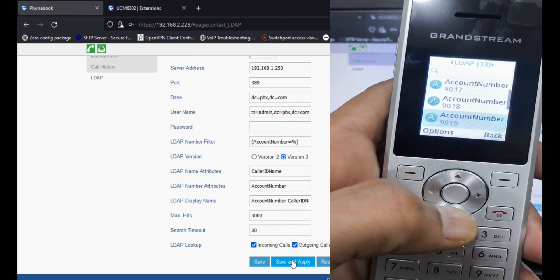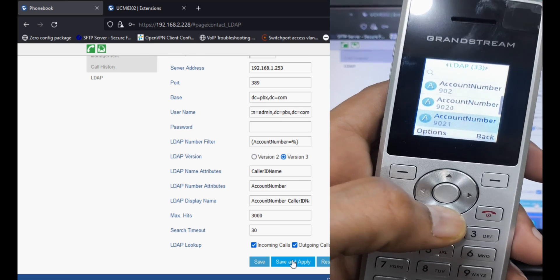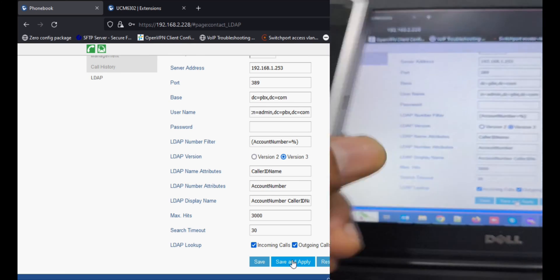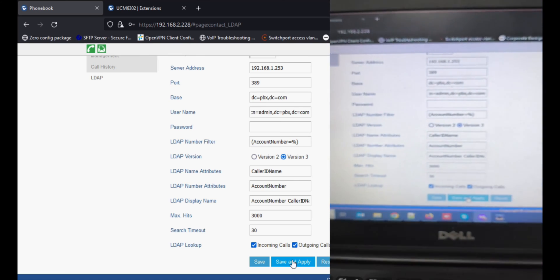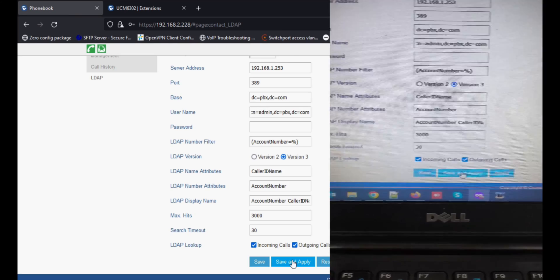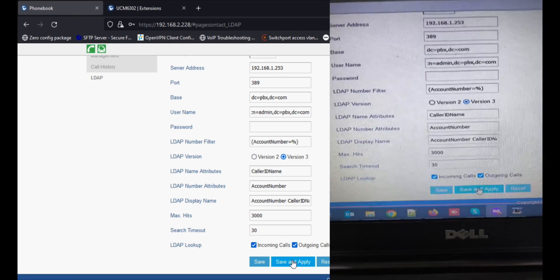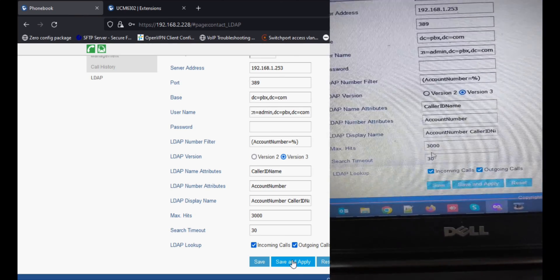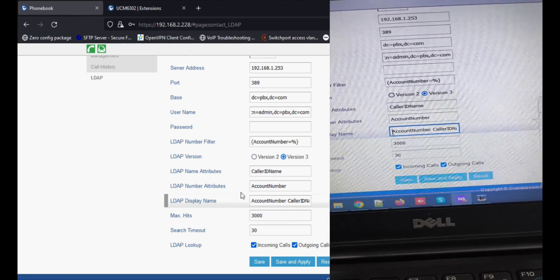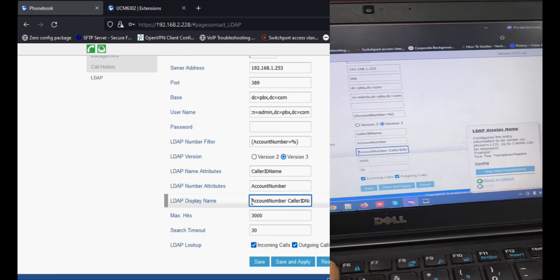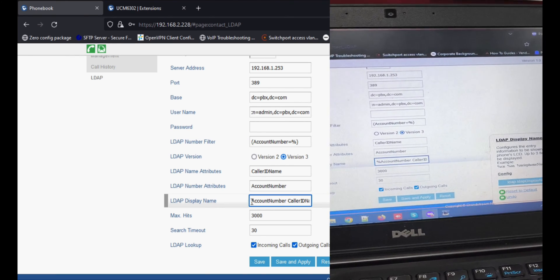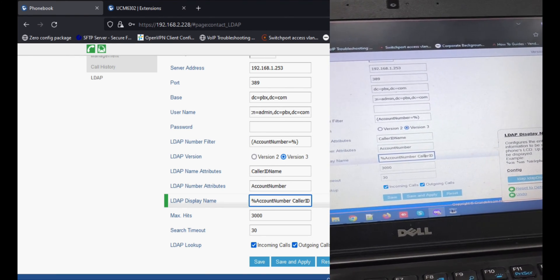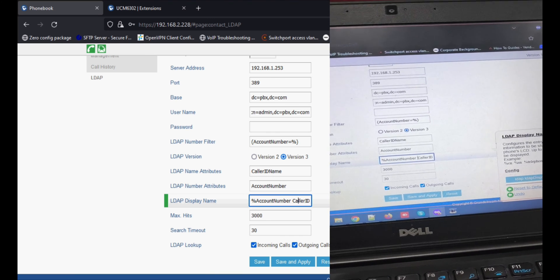So this is the issue in this WP810 IP phone. We have to place percent in the display name, and this is only applicable to this Wi-Fi phone, whether you have WP810, 820, or any other Wi-Fi phone.